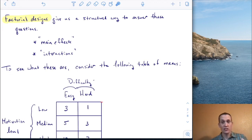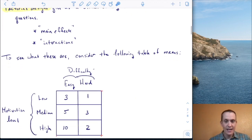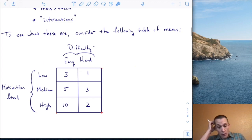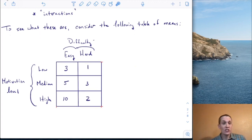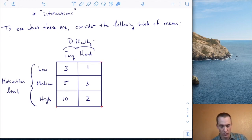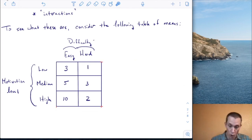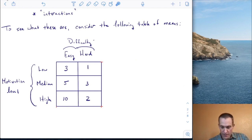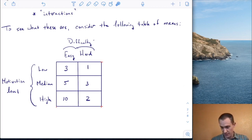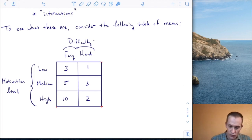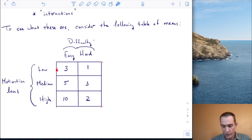The best way to understand main effects and interactions is to look at the table of means and do some computations. These numbers correspond to the mean performance in each of the six cells. What I want to do is compute the marginal means — something I've done for every ANOVA-type design before. Let's compute the marginal mean for motivation levels by going across each row and asking: what's the mean of those two means?